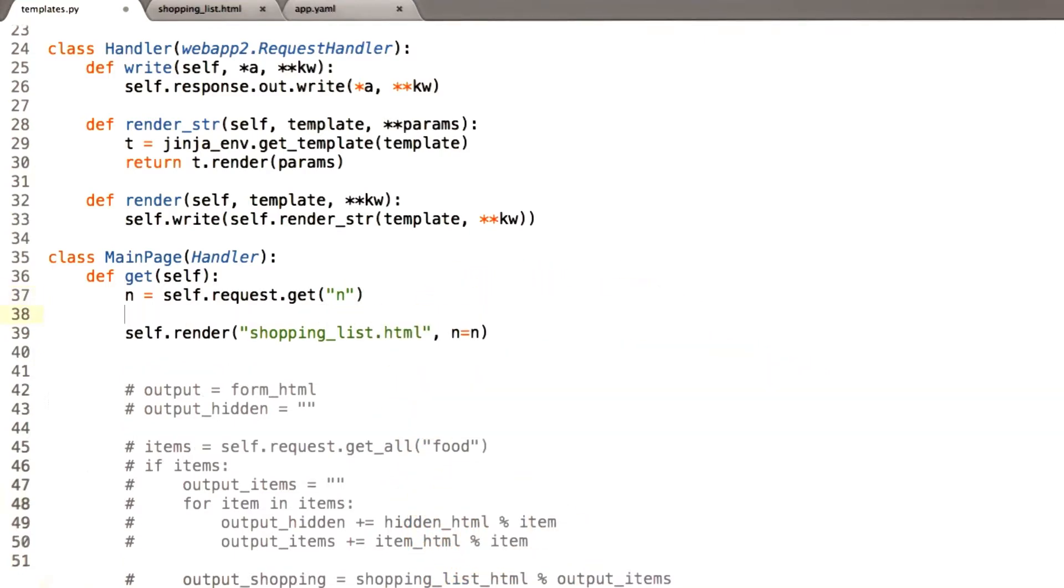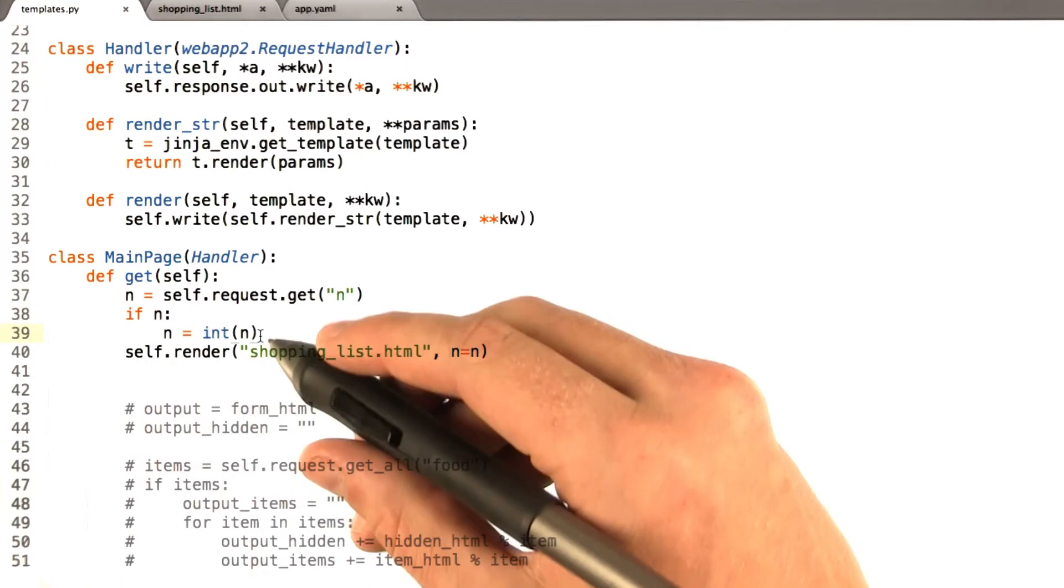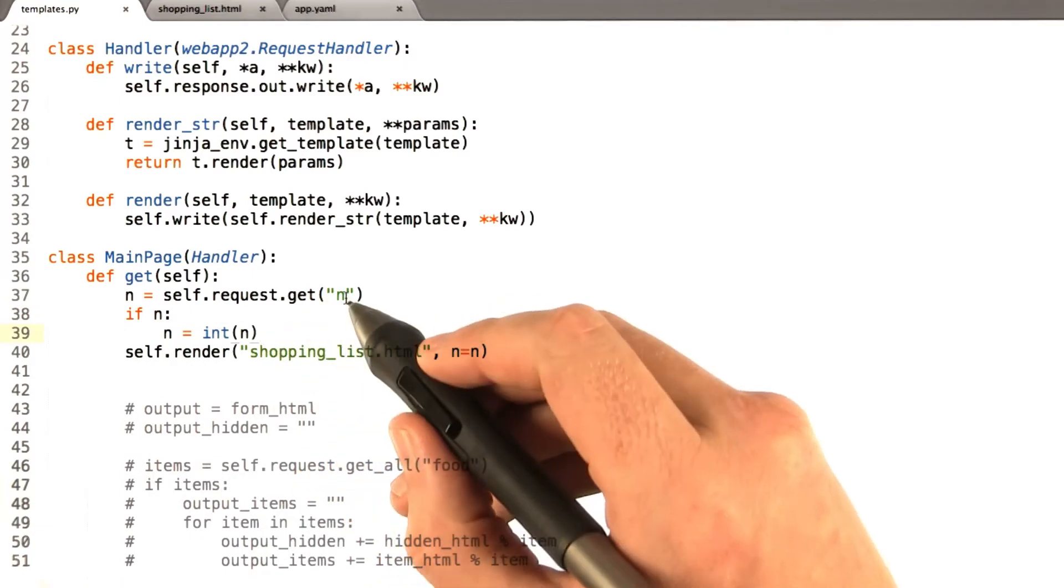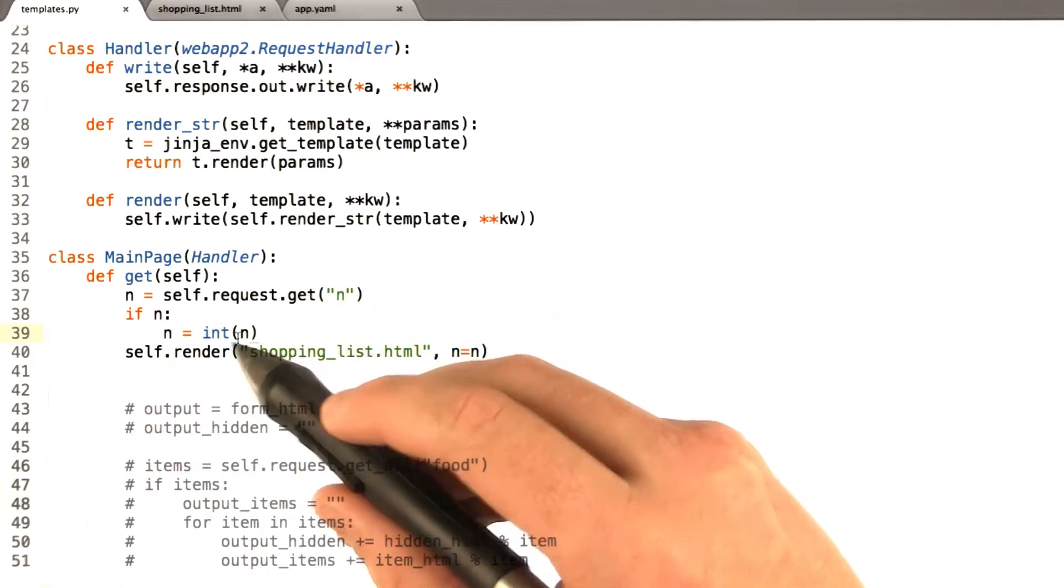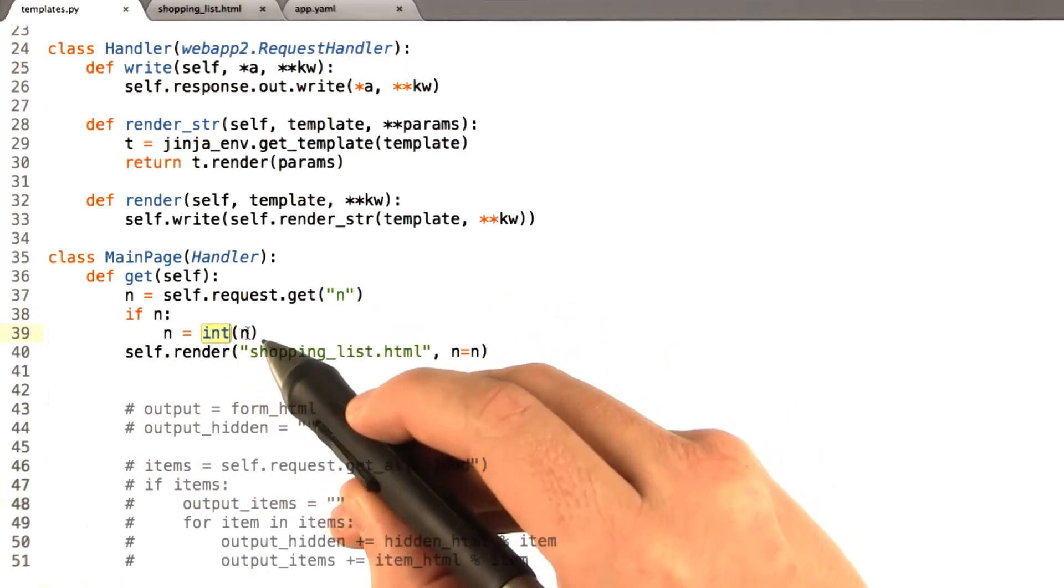Let's go ahead and do that. So basically, if n was specified, convert it into an integer.